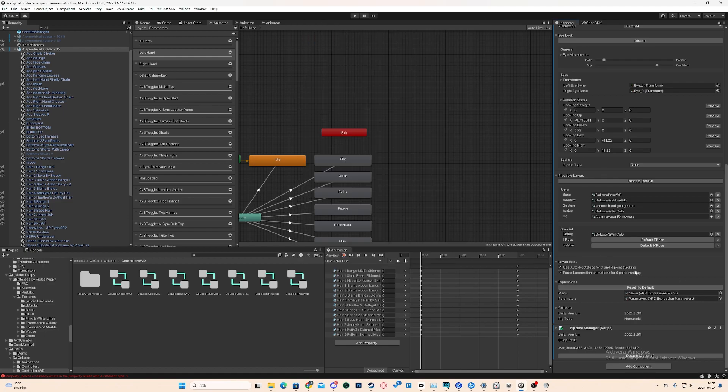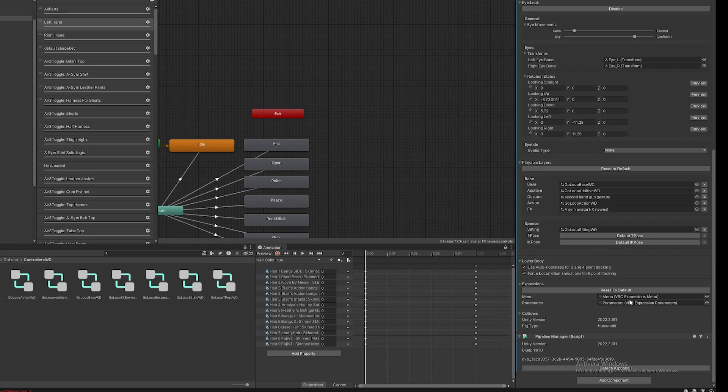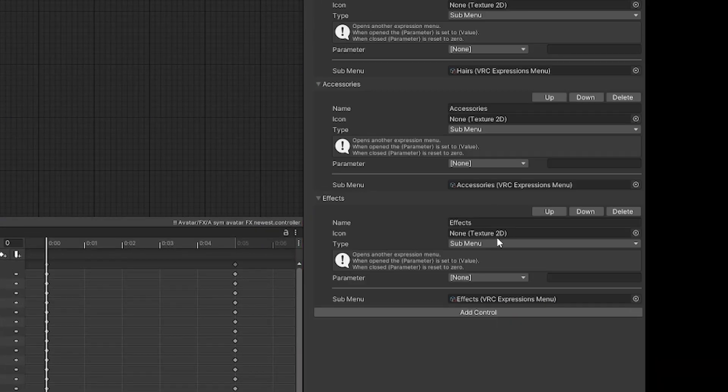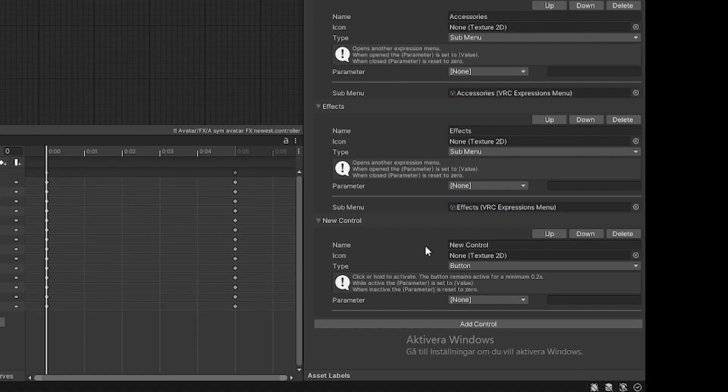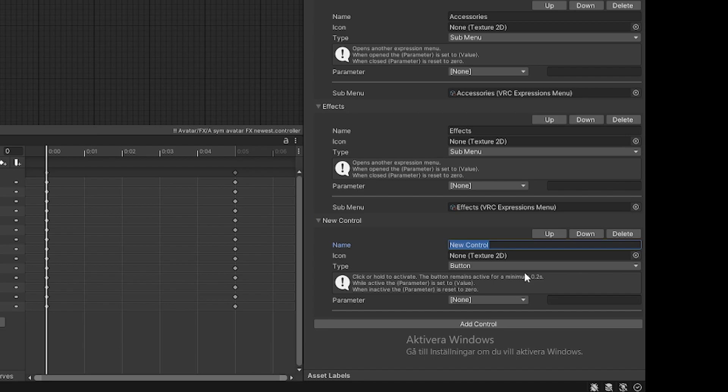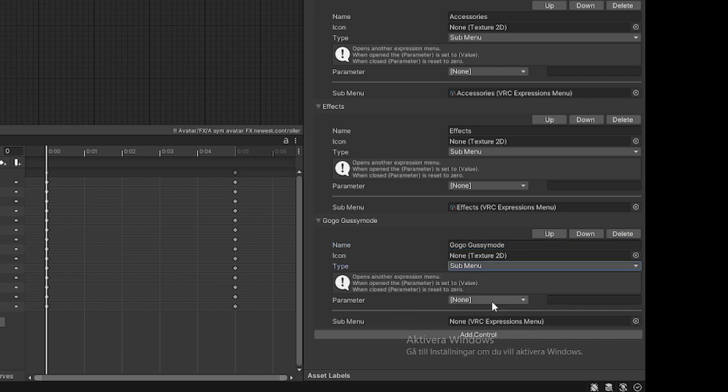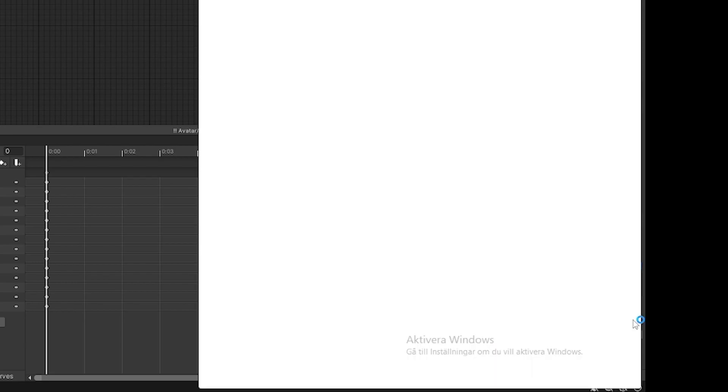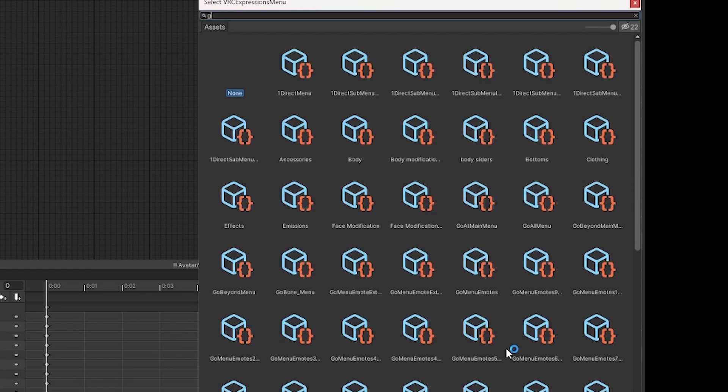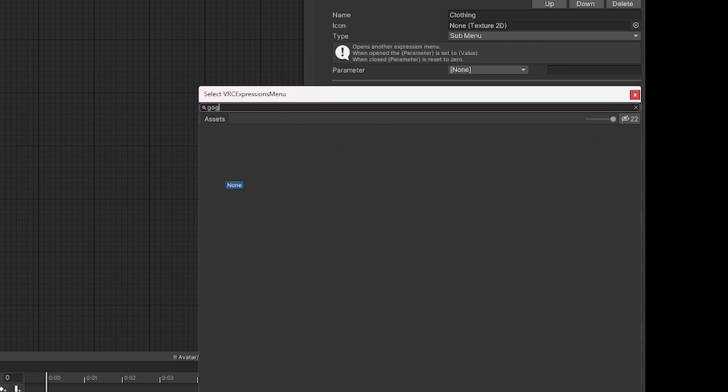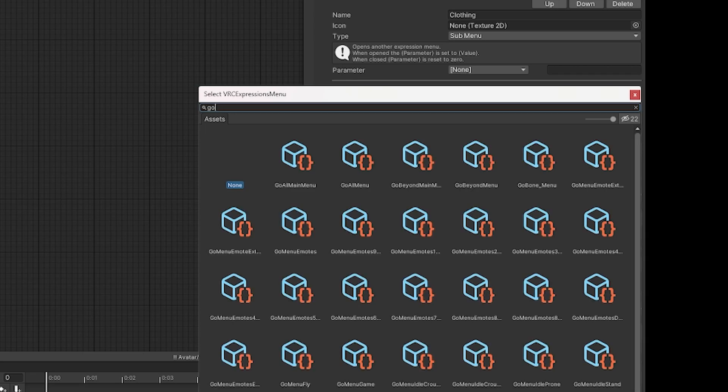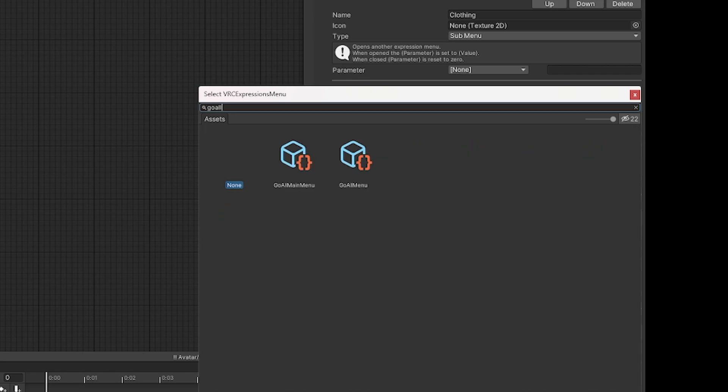Now that we have that in there, we're going to go into the menu. We're going to click at the bottom here, add control, and click GoGo Gozy mode is what I always call it. You can call it GoGo Loco, you can call it whatever you want. Click submenu. Click plus there. Write GoGo. Oh no, it's Go All, sorry. Go All. Then Go All Main Menu. Click on that one.